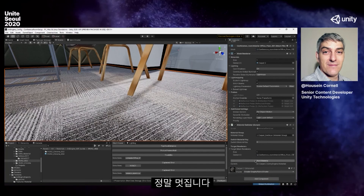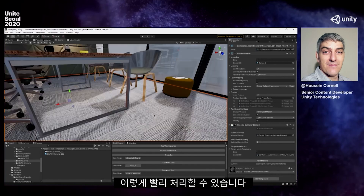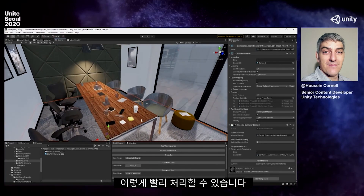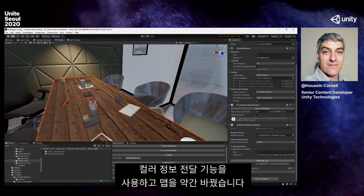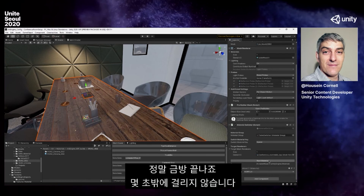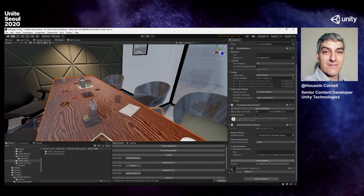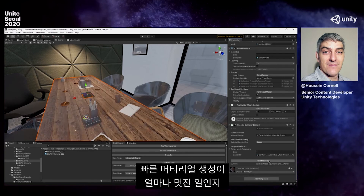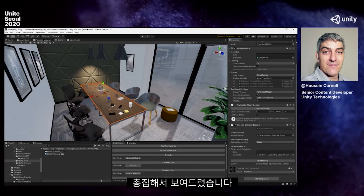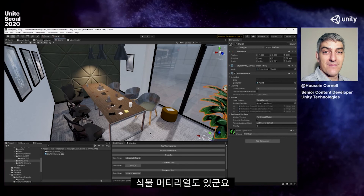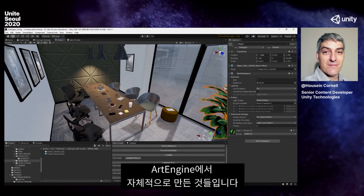If you're doing interior design or visualization and need to make color changes, in the past trying to repaint complex patterns inside a carpet like this would take a bit of time. Now I can do it in a matter of milliseconds. You have the ability to do that in Art Engine very, very quickly. We did the same thing on a table as well — color transfer and map changes in seconds. Every single thing you see in this scene was generated inside of Art Engine.